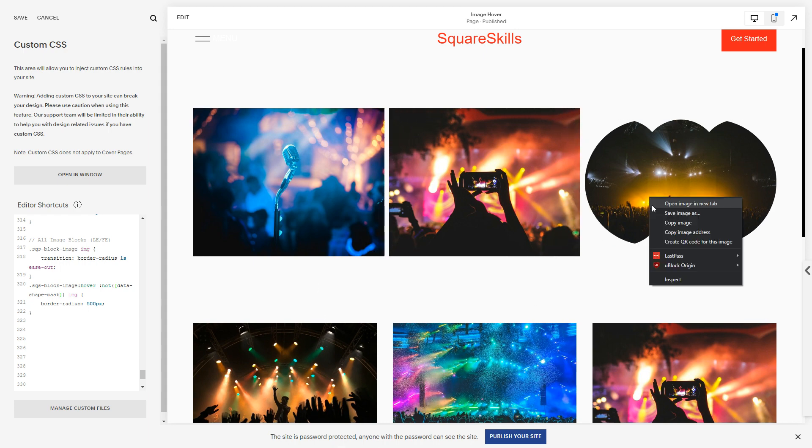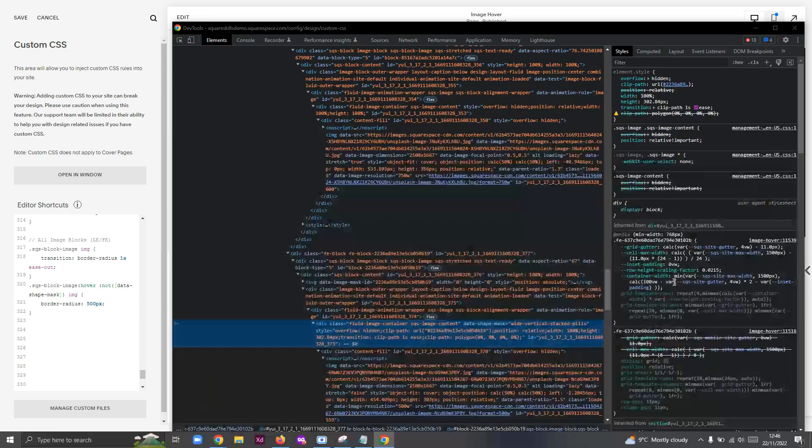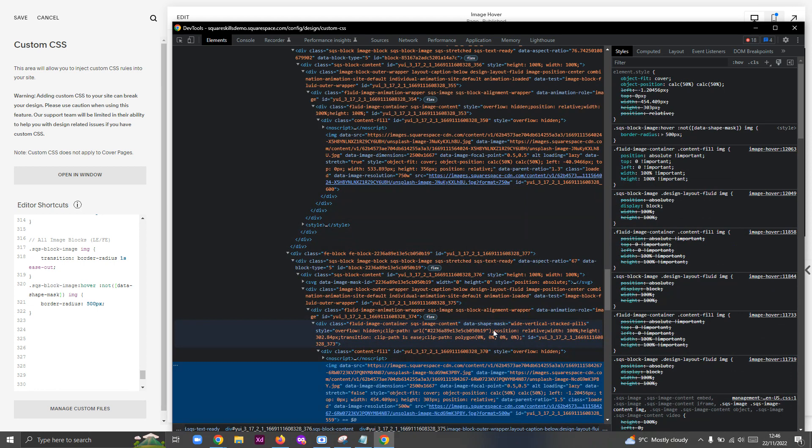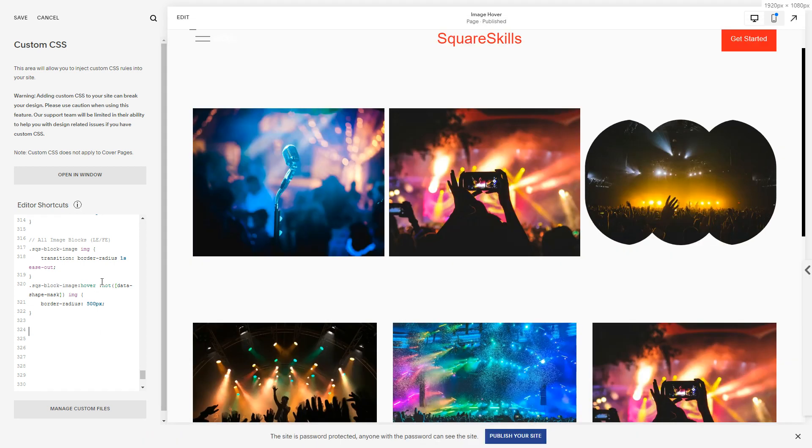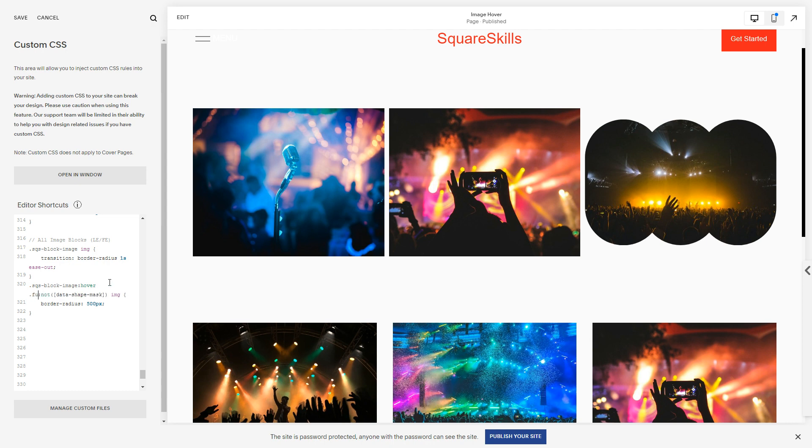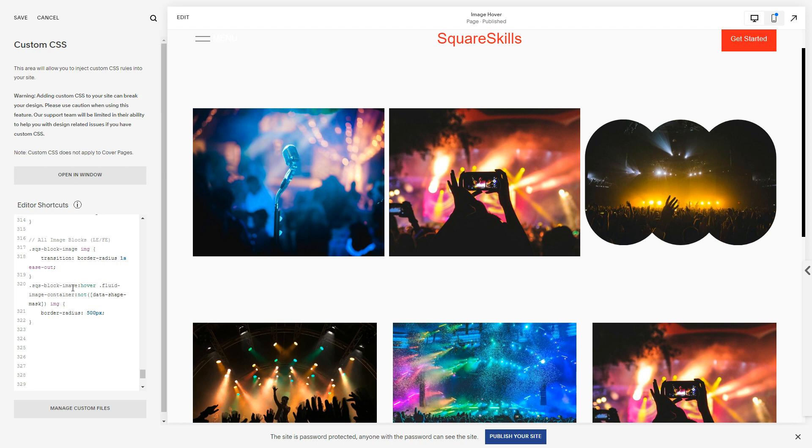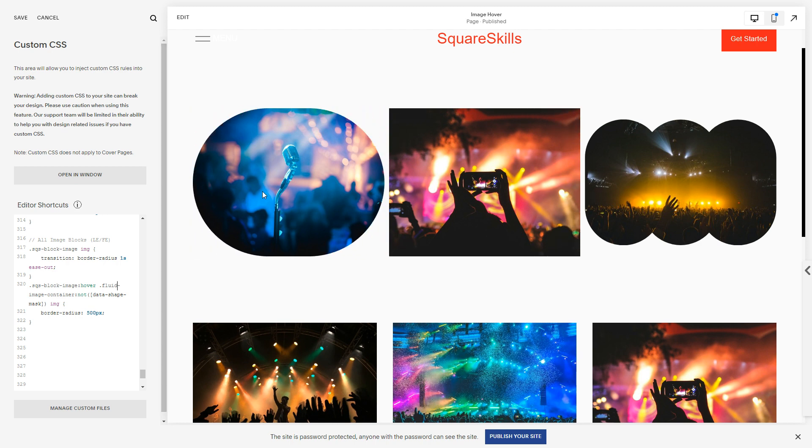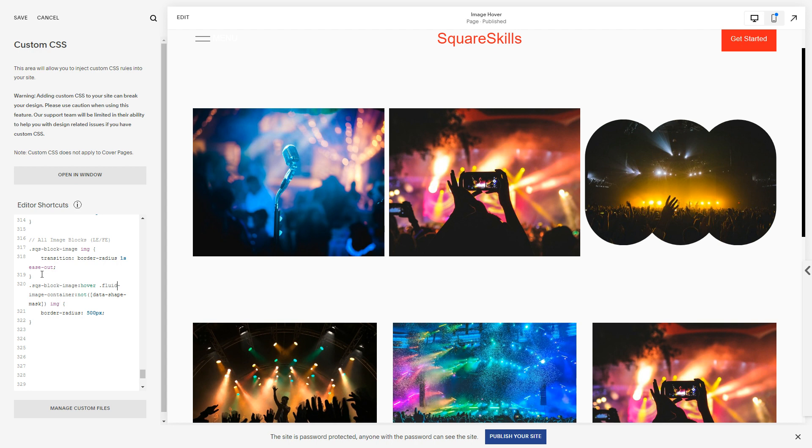Oh, it wasn't data-shape-mask, was it? Data-shape-mask. And I'm also going to target the element that I was on, which was the fluid-image-container. So it's saying when you hover an image block that has a fluid-image-container that doesn't have a data-shape-mask attribute, it'll apply this effect. Boom! So there's our complete code.